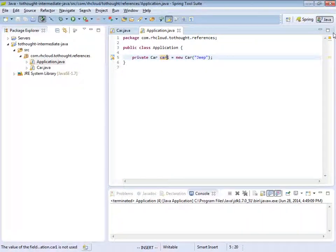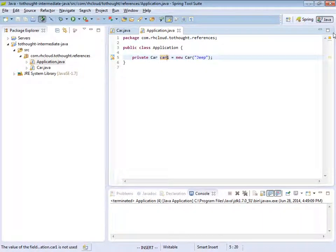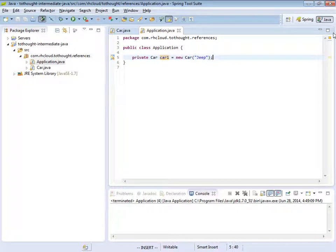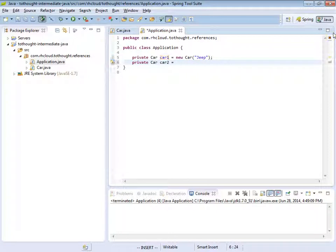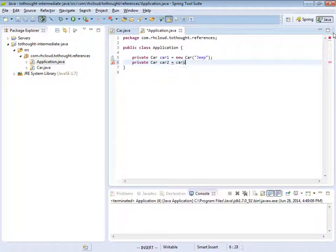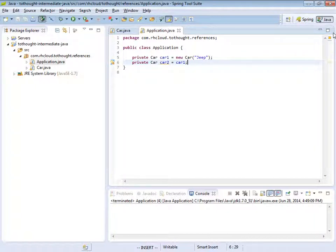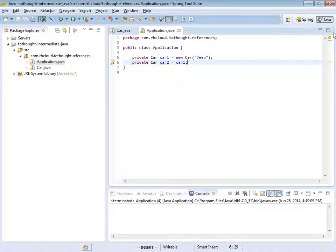A reference pretty much just points to an object on the heap. So for instance, if we were to create another car, we'll call it car2. And we assigned car2 the reference of car1. We still only have one object on our heap. We now just have two variables that reference this object.